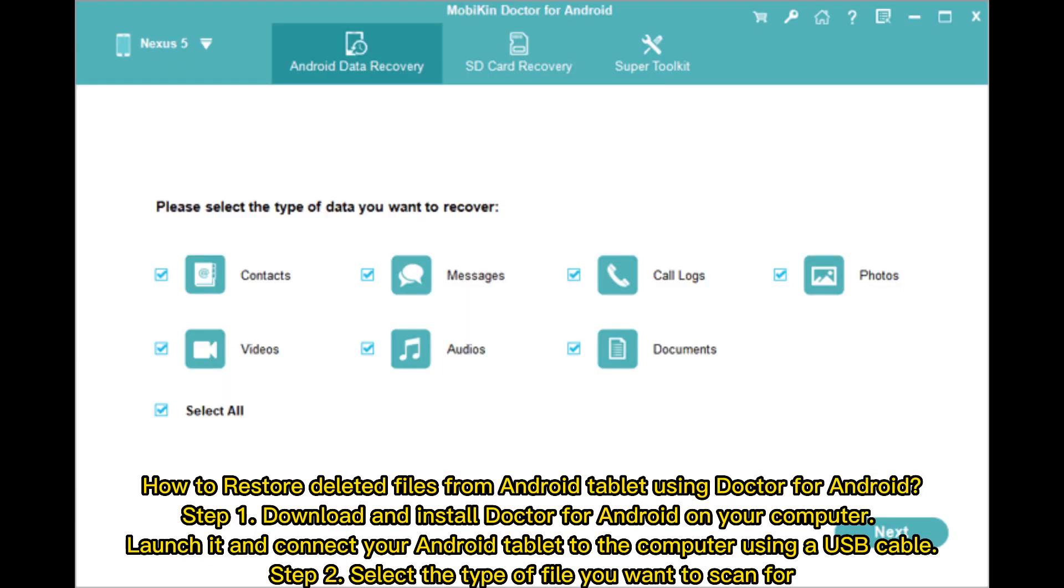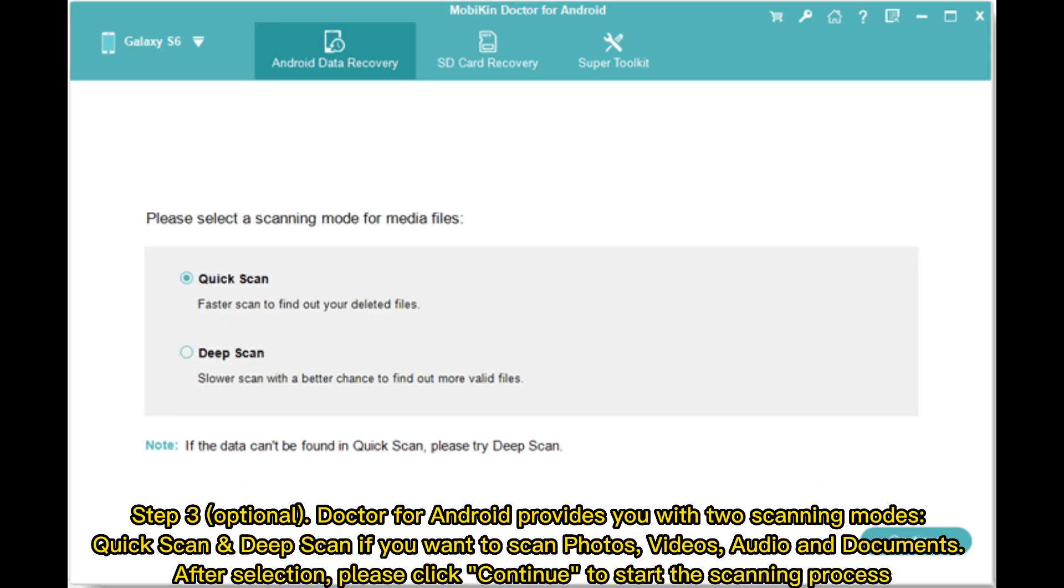How to restore deleted files from Android tablet using Doctor for Android. Step 1. Download and install Doctor for Android on your computer. Launch it and connect your Android tablet to the computer using a USB cable. Step 2. Select the type of file you want to scan for.